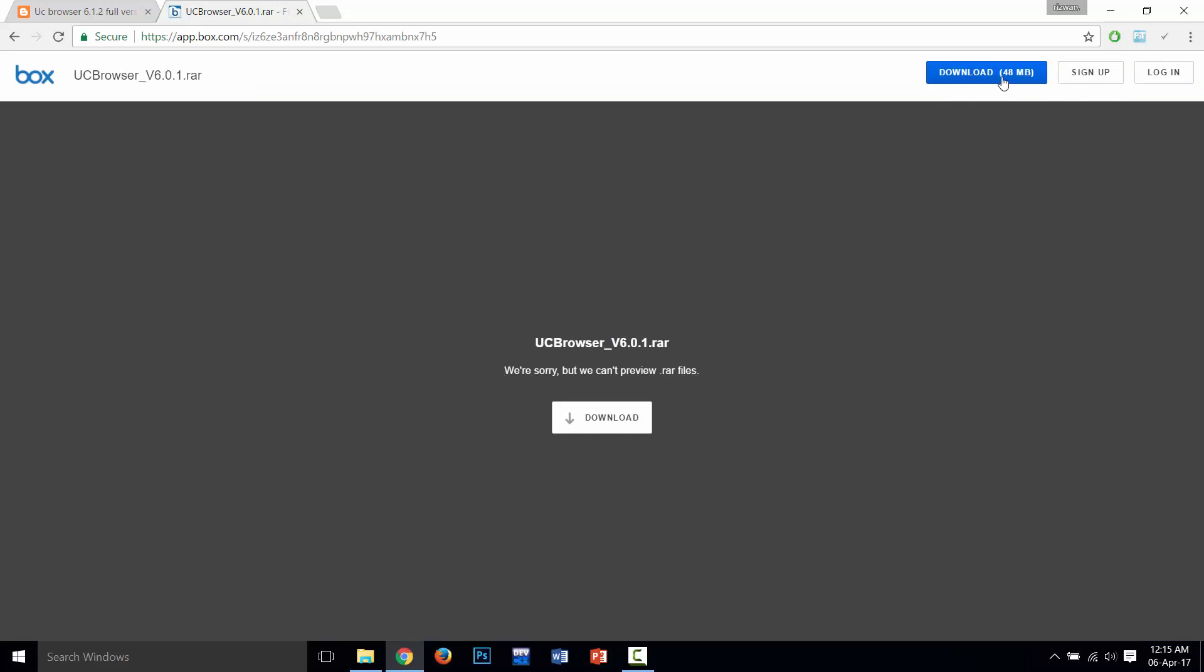Click on the download button here, or you can also click here. I already downloaded, so I will show you how to download. Click on the download button.